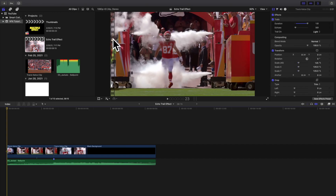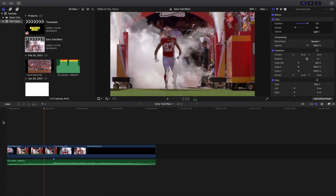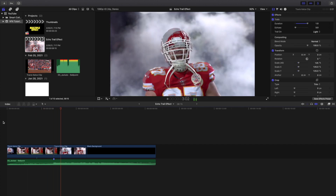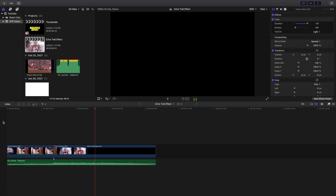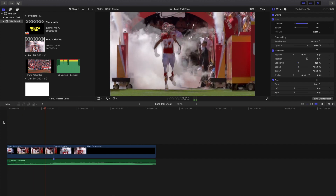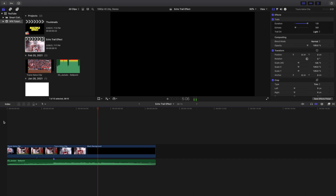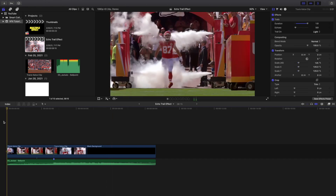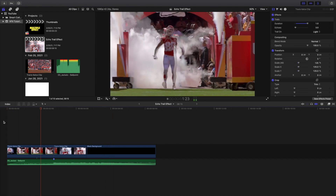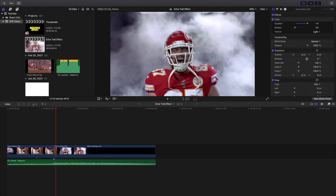Welcome back to another video. In this video I want to go over this really cool echo trails effect in Final Cut Pro 10. As you can see, this is what the final edit looks like — it creates a really cool visual echo and echo trail effect. This is basically what the final edit looks like.